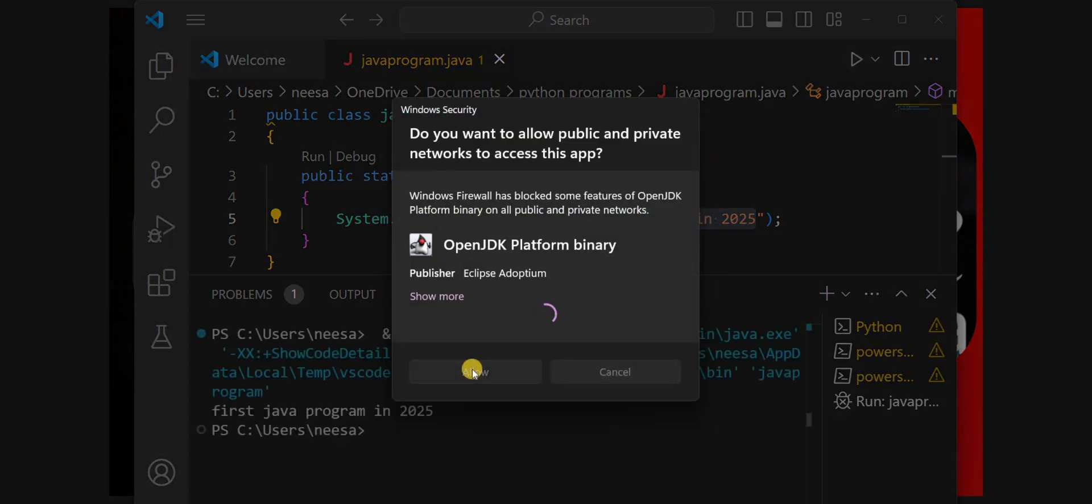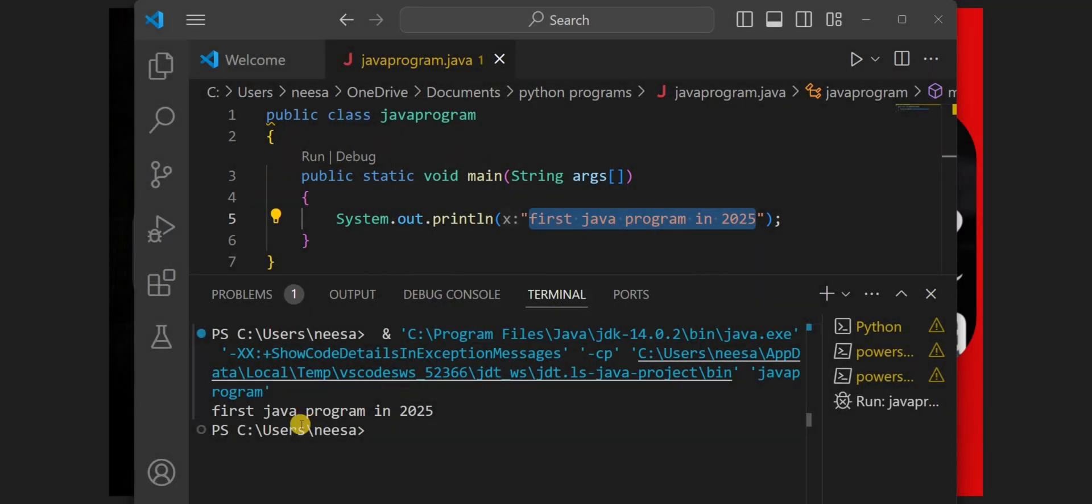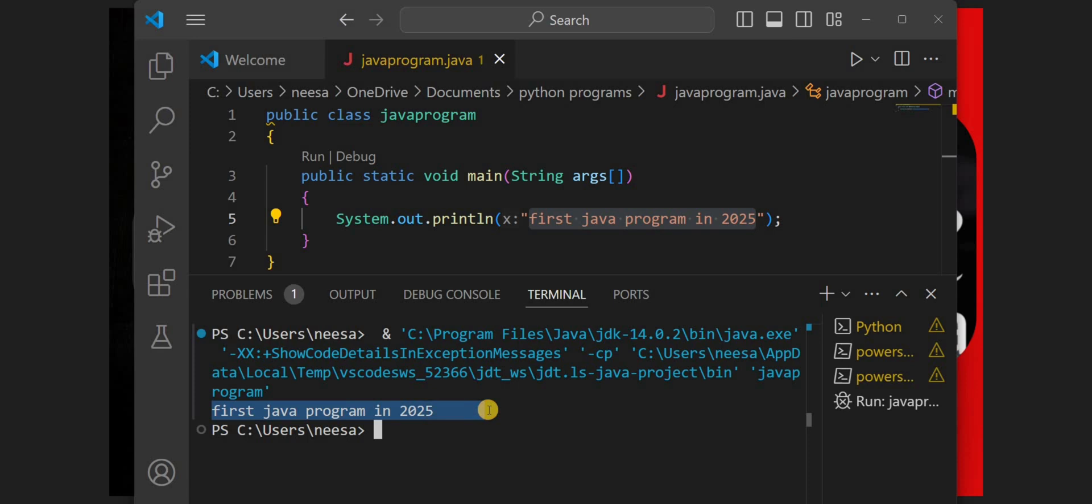We'll simply click on allow if you get this kind of message and here you have the output "first java program in 2025". How simple it is.